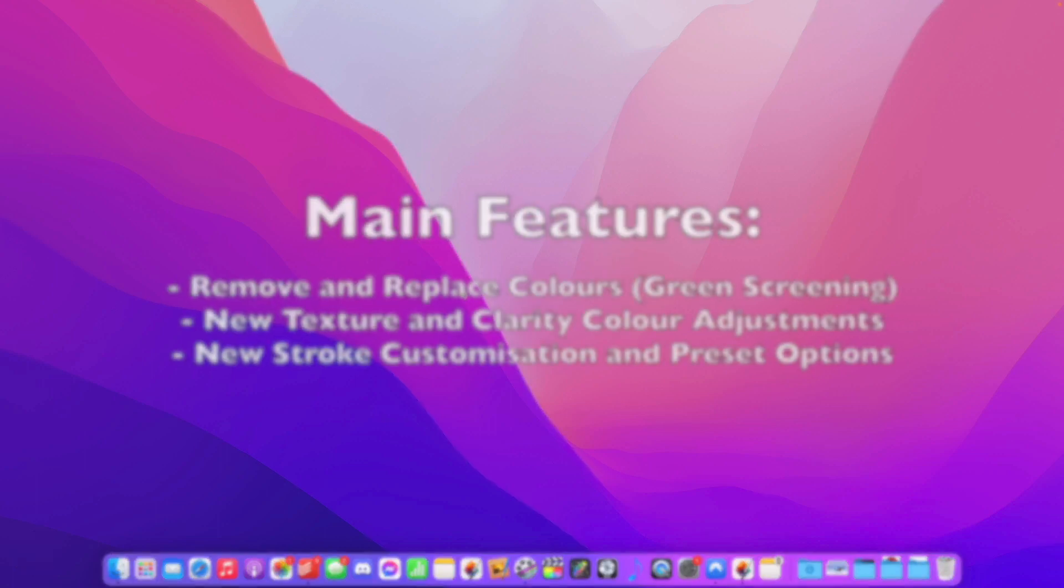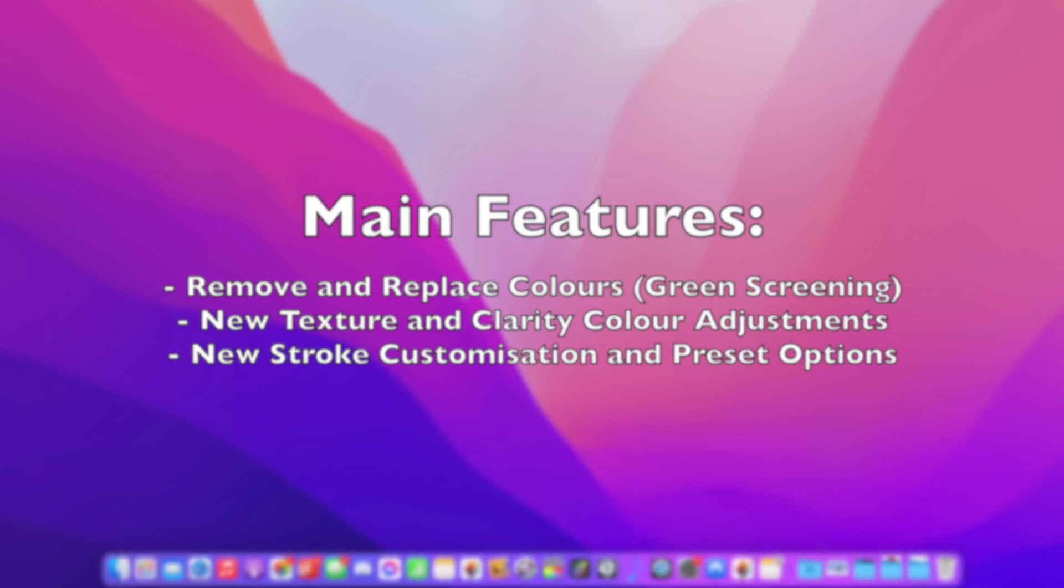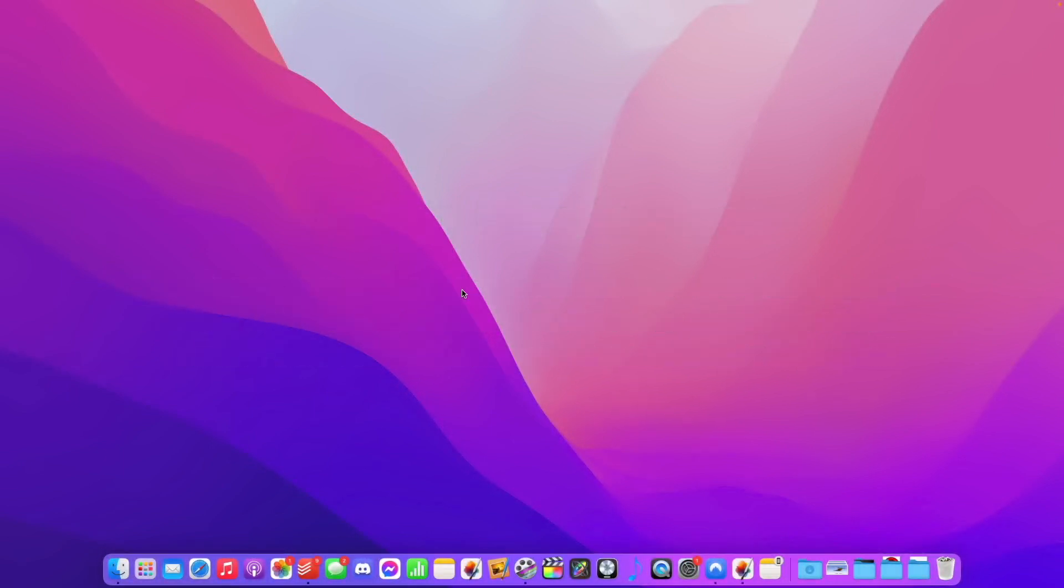These include the ability to remove and replace colours in videos, allowing you to work with green screens in Pixelmator, new clarity, texture and selective clarity colour adjustments, as well as the ability to customise strokes or outlines more than before and save them as presets.